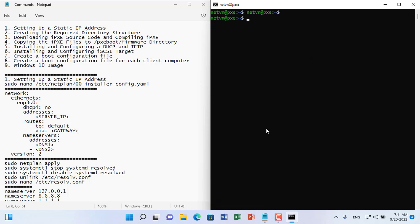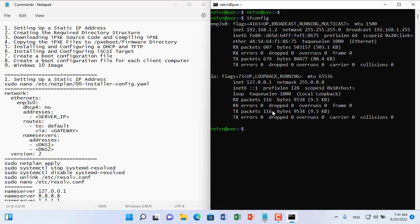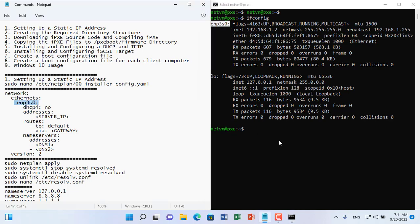First you set up a static IP address for the Ubuntu server. If your server was set up with a static IP address during the installation process, you can skip this step.